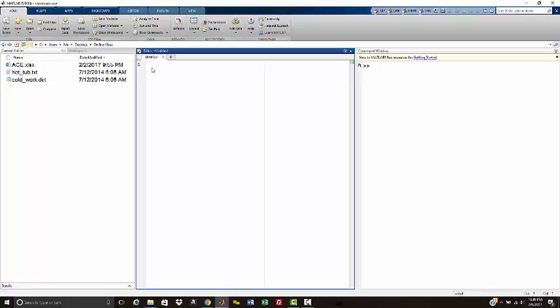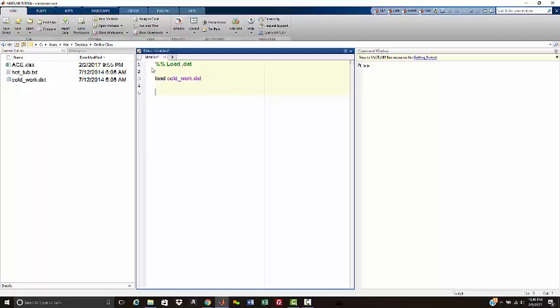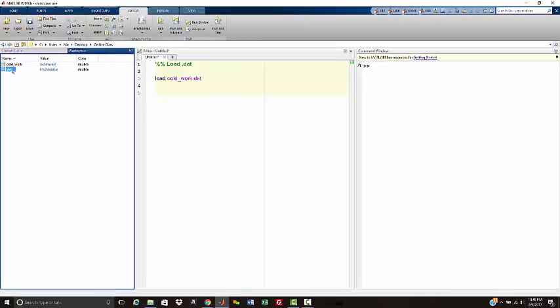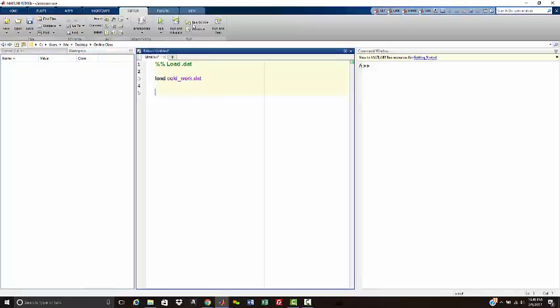Now that our files are in our current folder, inside of your editor window or your .m file, we're going to load the .dat file here. It's plain and simple. You type in load followed by the file name, which in this case is cold_work with the extension. And that's it. As soon as you execute this code, you'll notice in our workspace we have cold_work. Let's try that and do it again. So now we're going to execute this code. We now have a matrix in here that is our cold_work data file.